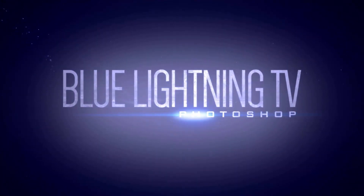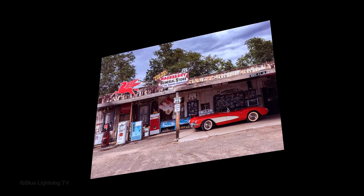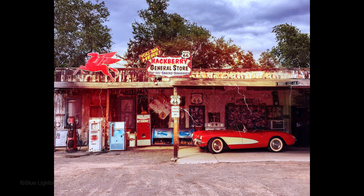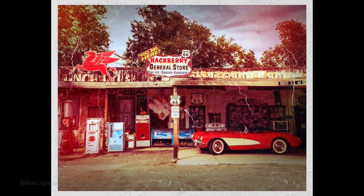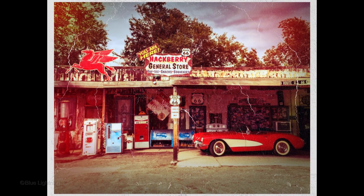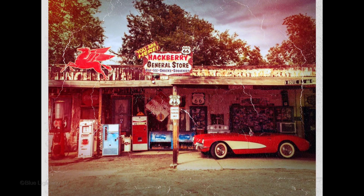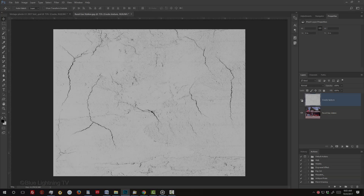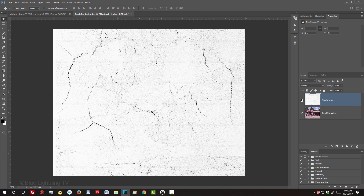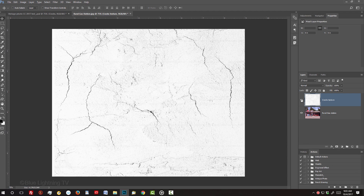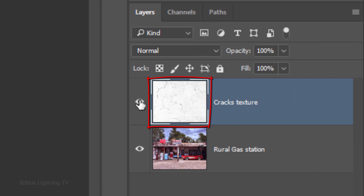Hi. This is Marty from Blue Lightning TV. I'm going to show you how to transform color photos into the look of aged, vintage photos with light leaks and colors that have changed over time. I provided a .psd file that you can download so you can follow along. Its link is in my video's description or project files below. It includes two layers: a texture of cracks and a contemporary color photo of a rural gas station.